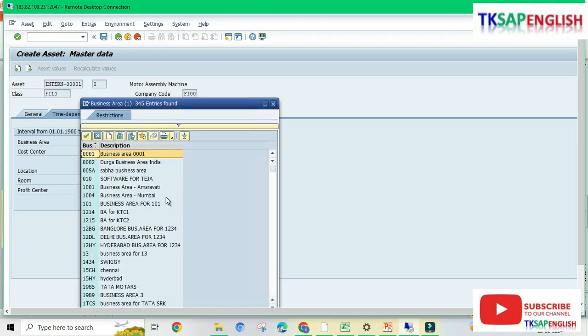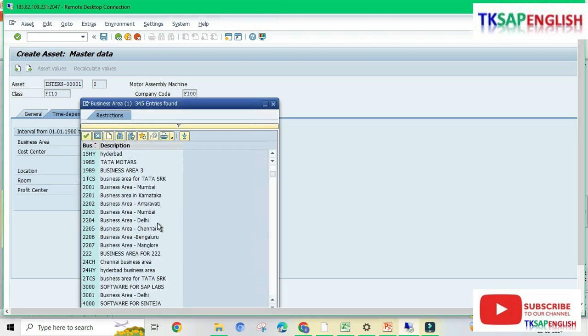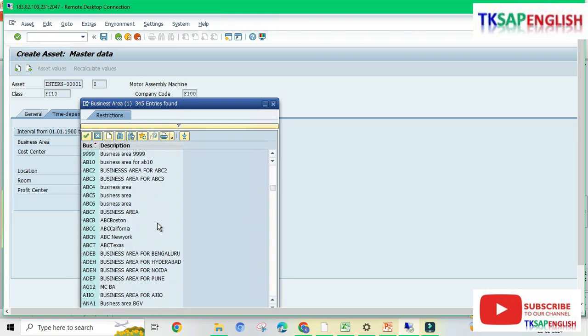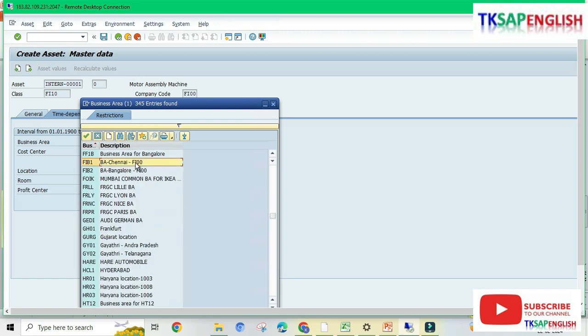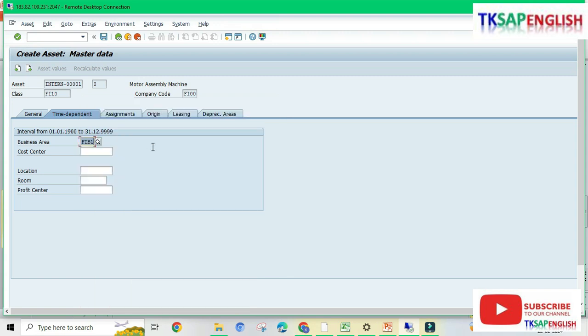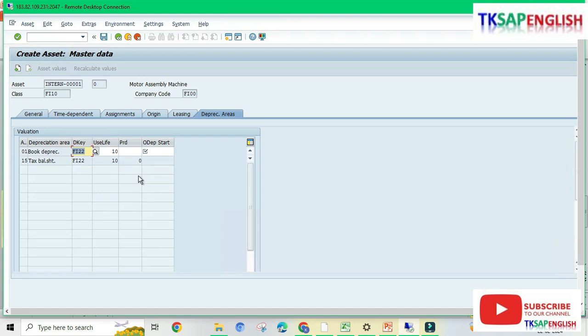Select the Time Dependent tab. Here we need to select the business area which we created in the enterprise structure. Business area options are Chennai and Bangalore — I am selecting FIB1. We can also select our cost center, but since the controlling configuration is not yet completed, we cannot enter the cost center now. Go to the Depreciation Areas tab.